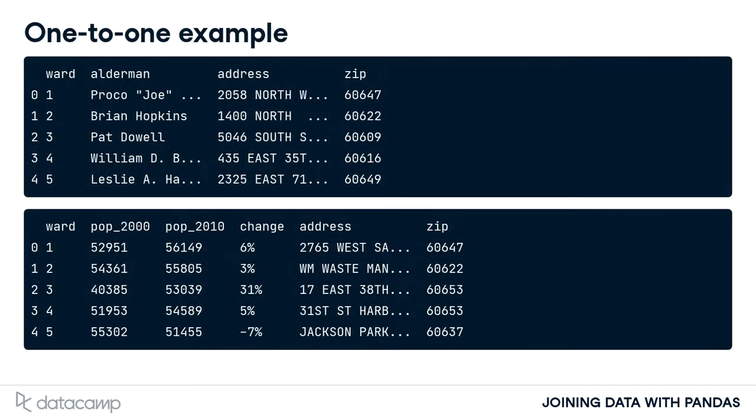We looked at a one-to-one relationship earlier. Recall the relationship between the wards table and the census table. Every row in the wards table is related to only one row in the census table. So there is only one row for ward three in each table.